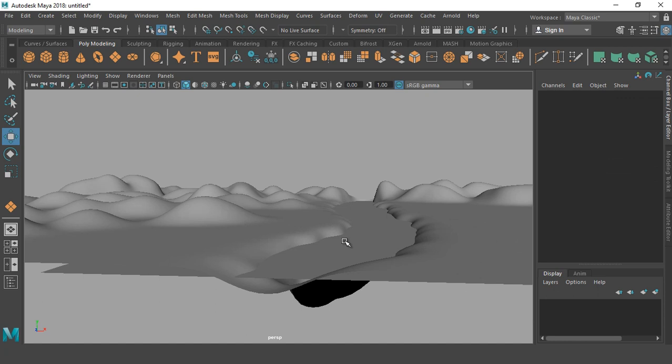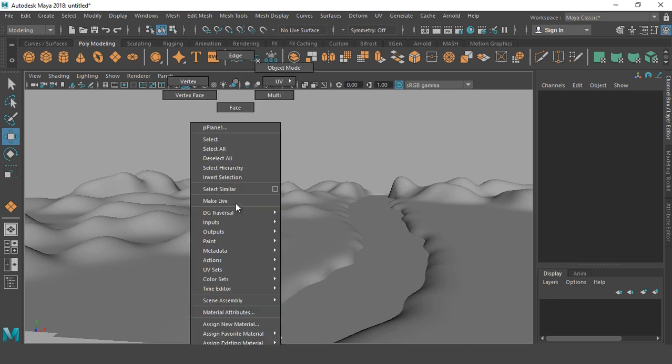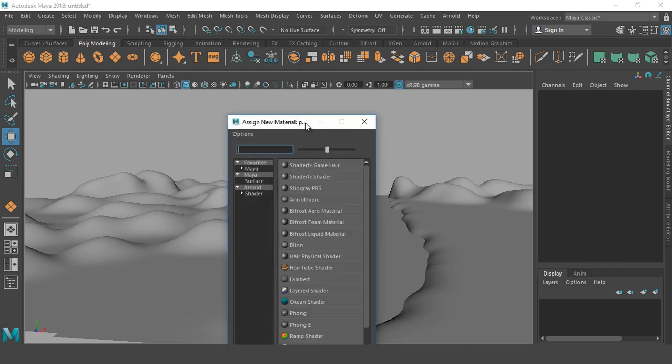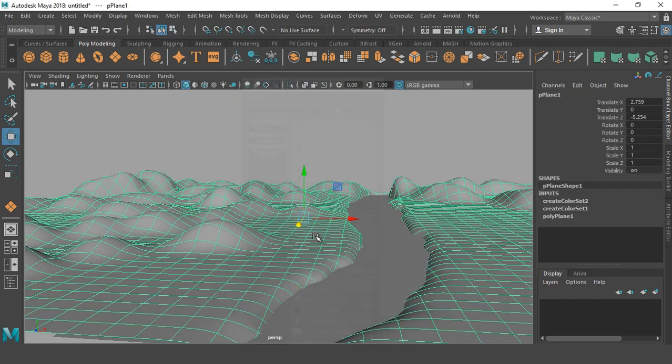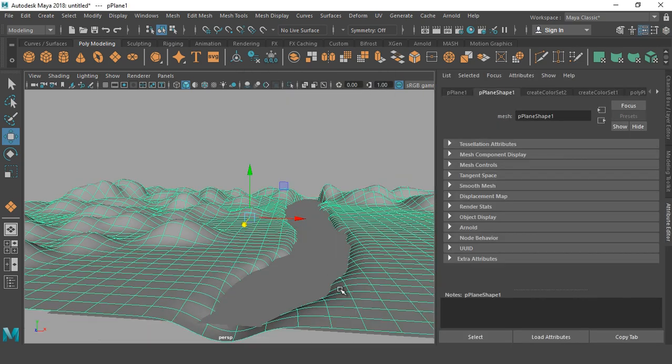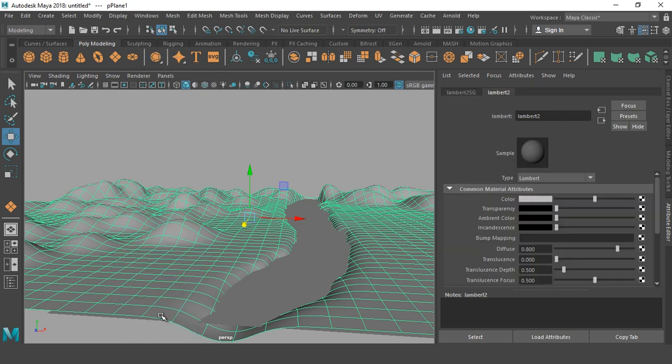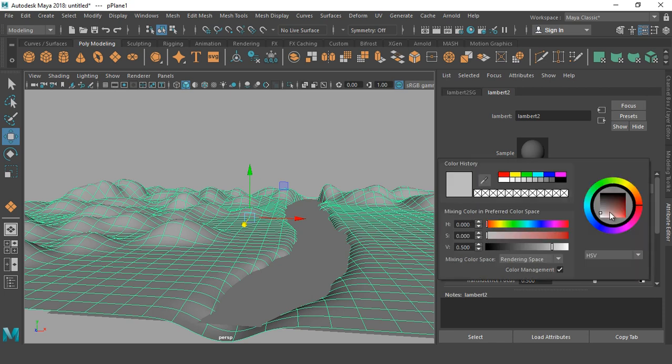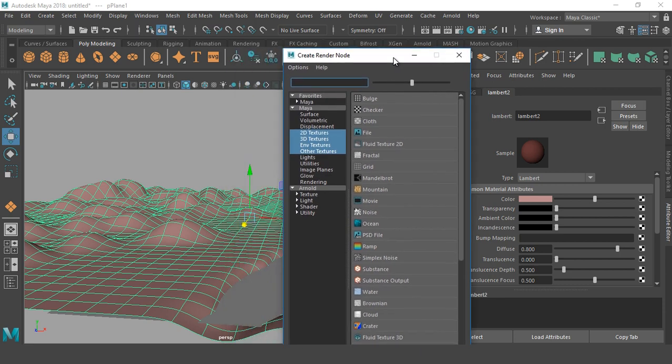Now we are going to texture our environment. So right click and assign new material, select Lambert. Go to material attributes. Find color attributes. You may change color from here, but in this case I don't want to change the color. I want to go to file option and simply pick a fractal.